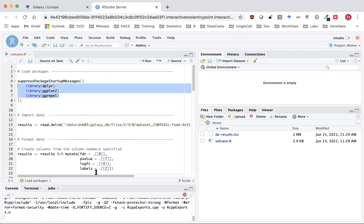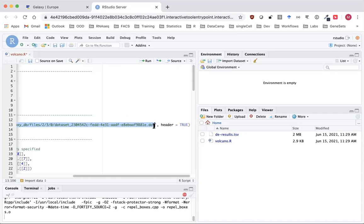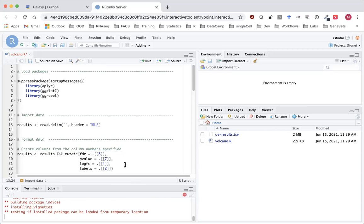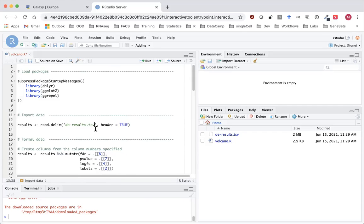Otherwise if you don't have these packages you can use install.packages with their name to install them. The final thing we need to do to set up the script is to change the file path — that was where the VolcanoPlot tool copied the file, but we now need it to point to our deresults.tsv file that we copied in.